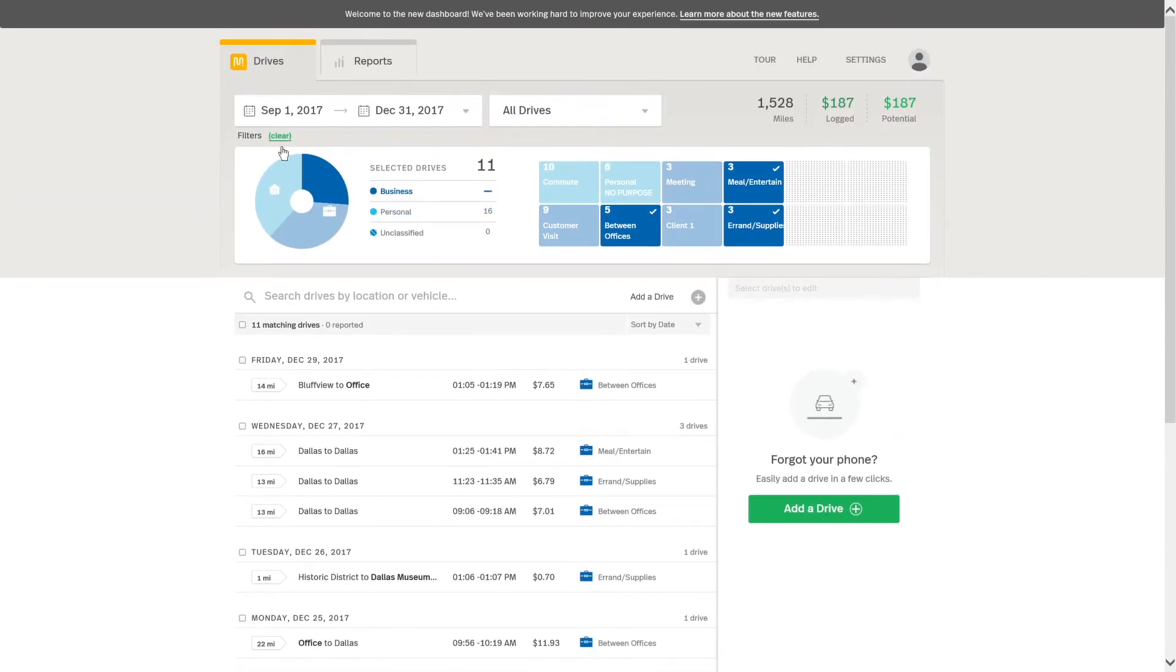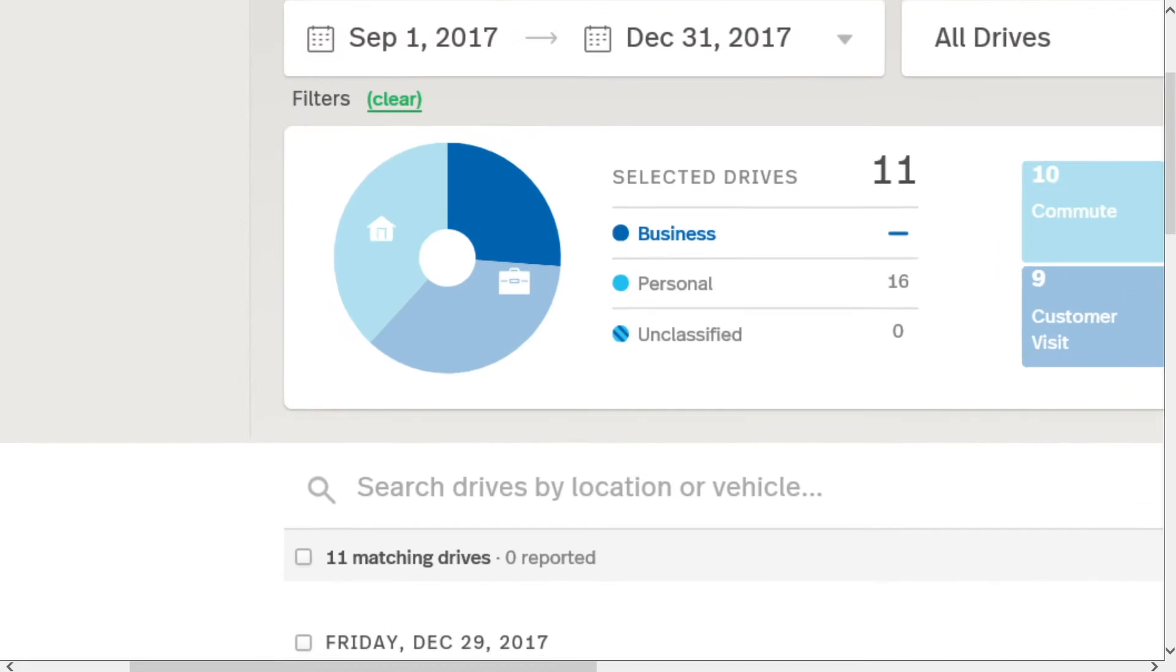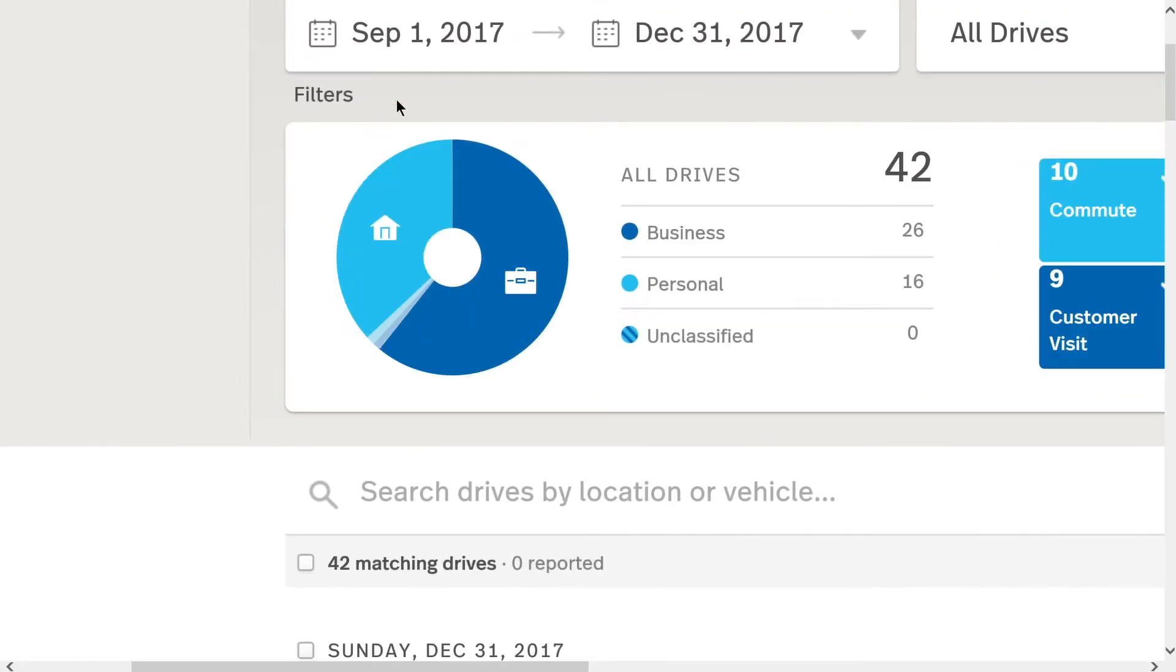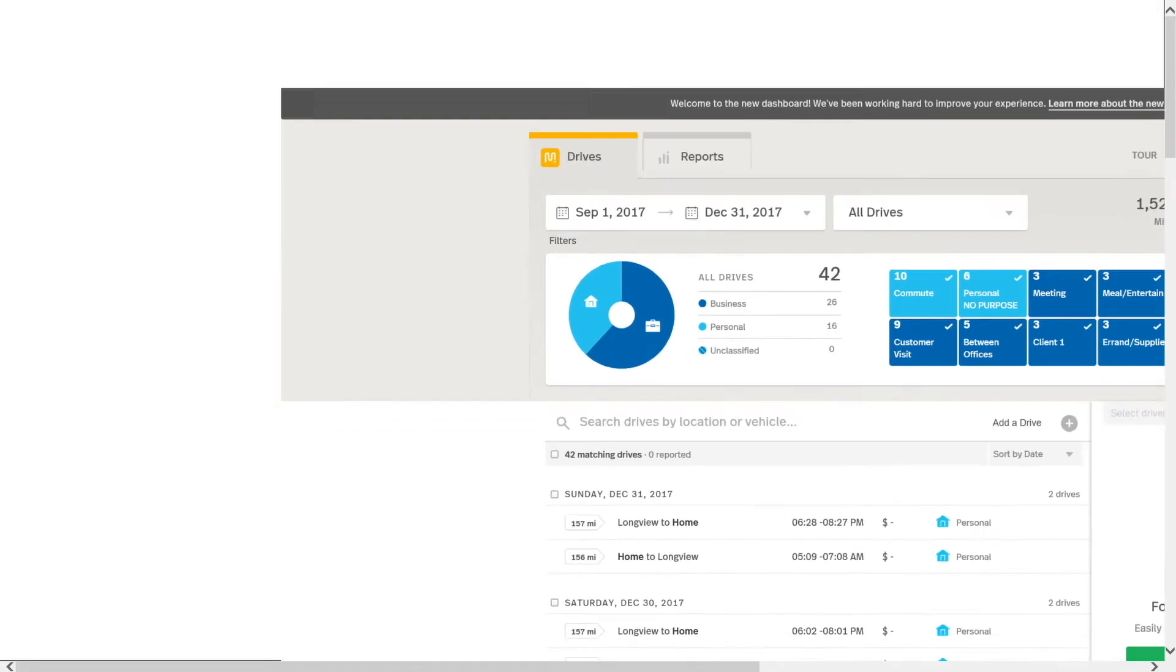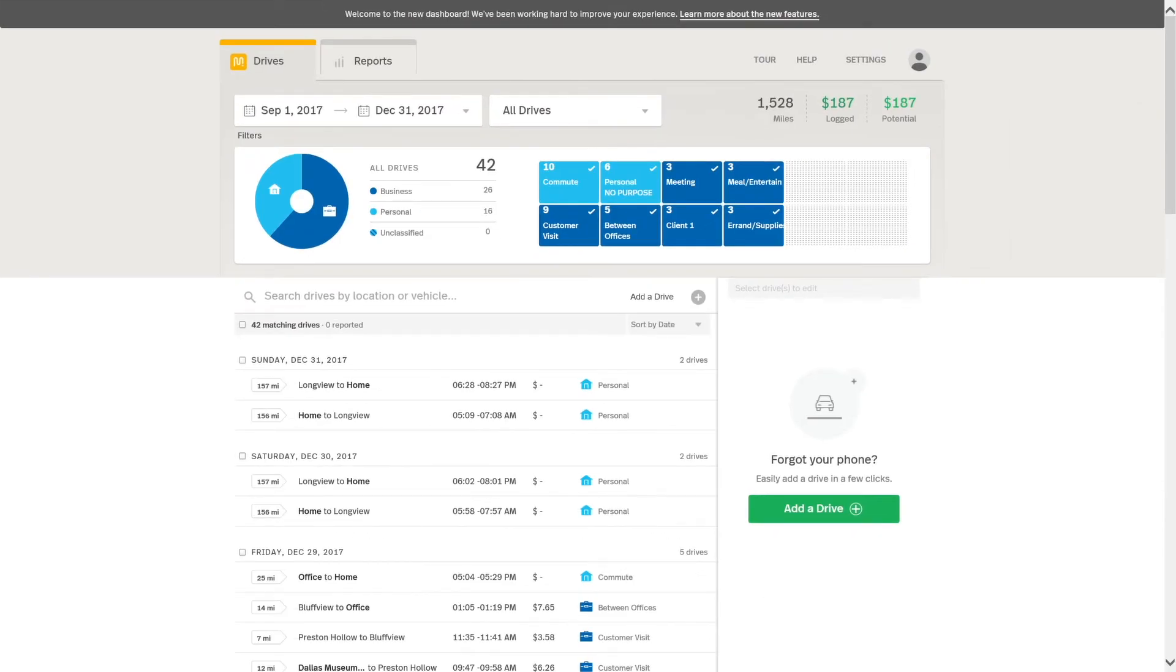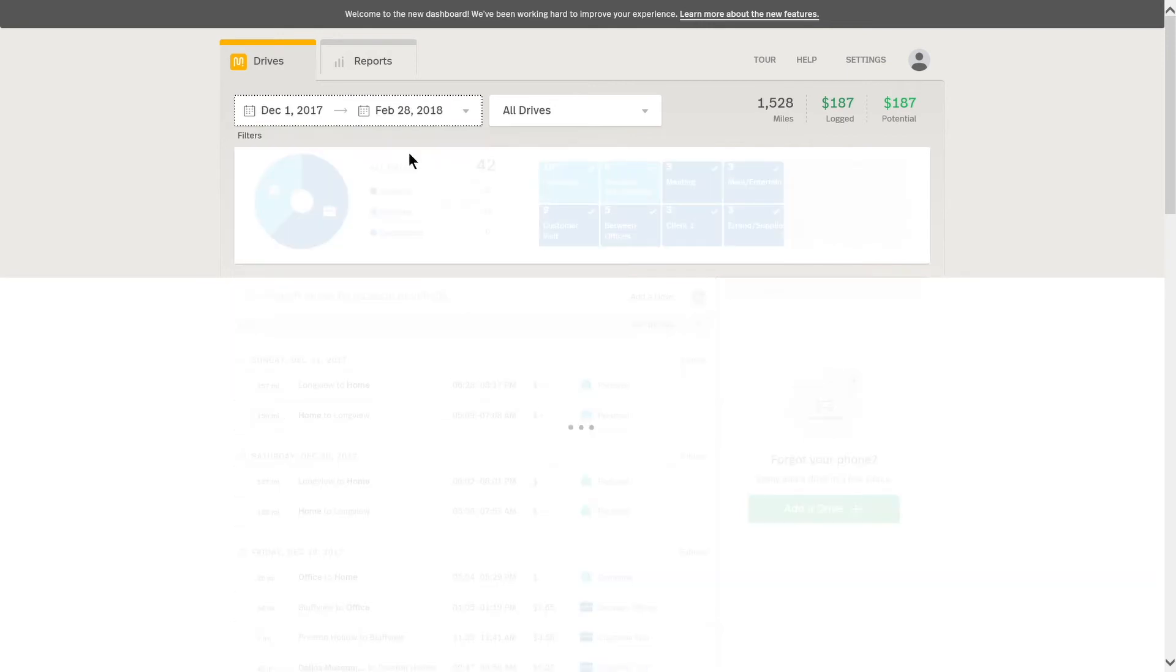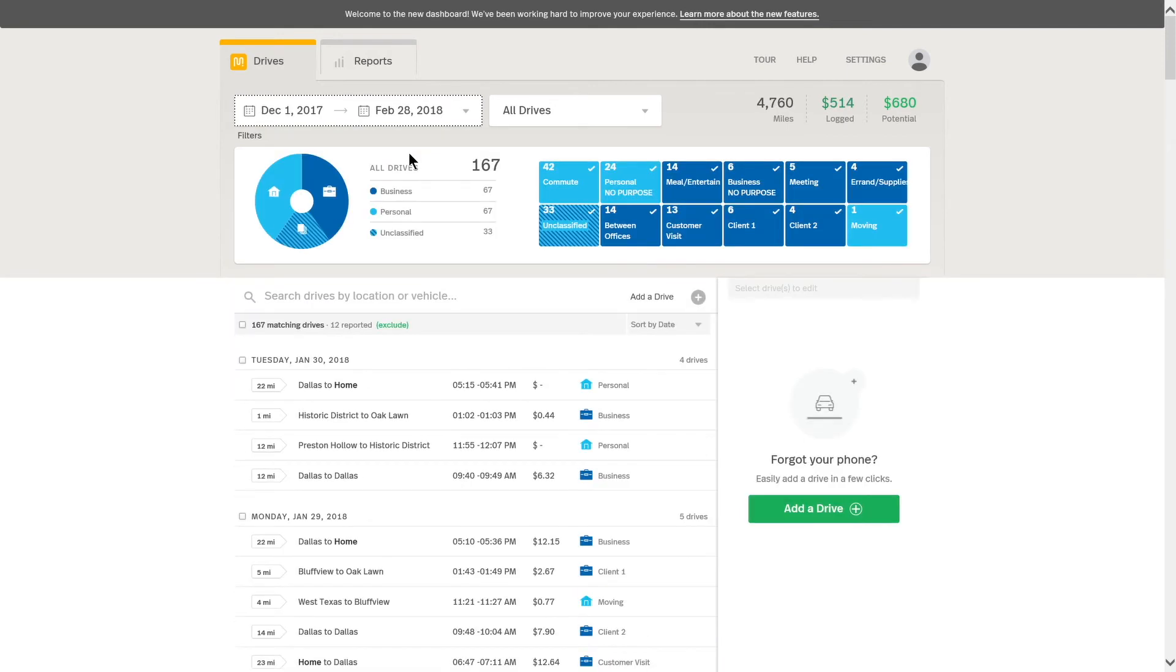So I'm going to clear all my filters by clicking this button here. And this will now clear the classification filters. So now I have all this, but I also want to choose a different date range. So I'm going to choose the last three months, for example.